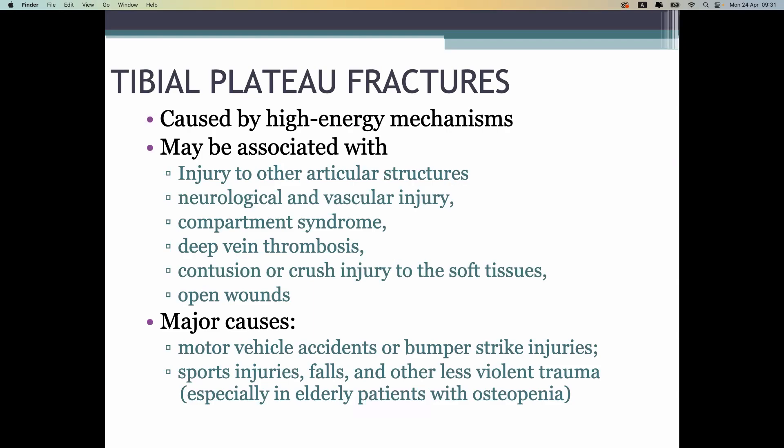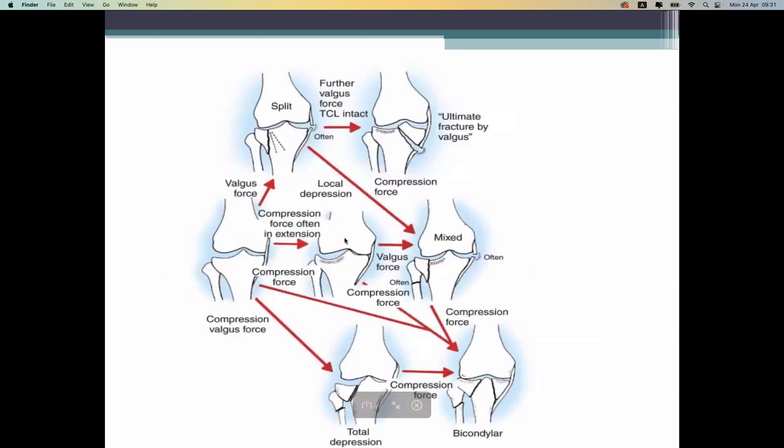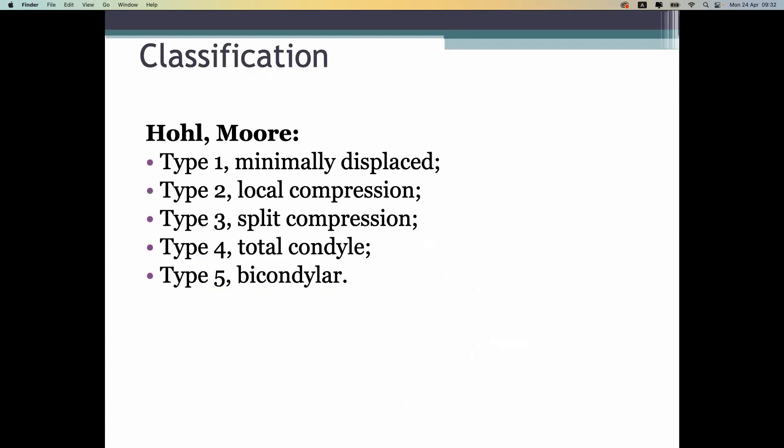Next is the tibial plateau fracture, which is one of the dangerous fractures in the body, because the tibial plateau is an articular surface. If the articular surface is involved in the fracture, it causes big problems for the patient. On this picture you can see the types of injuries, including medial condyle and lateral condyle involvement and compression injuries.